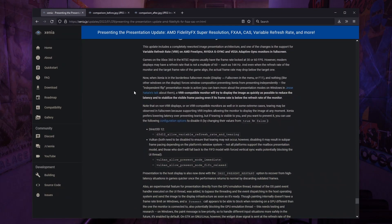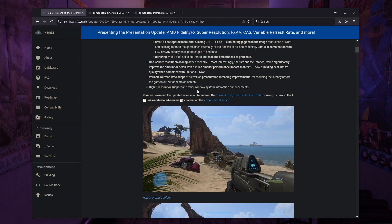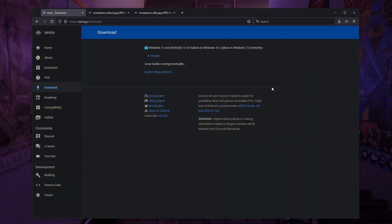One very important thing along with this update is that they now have this on their GitHub repository. They made a migration from AppVeyor to GitHub. It says here that you can get the latest releases from their website on the master branch. But if you also go to their GitHub, you'll be able to get the latest builds as well.